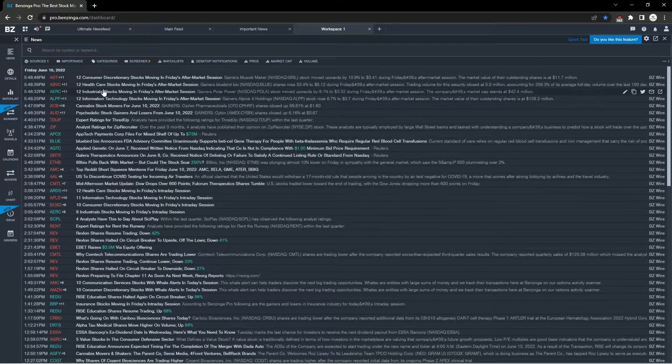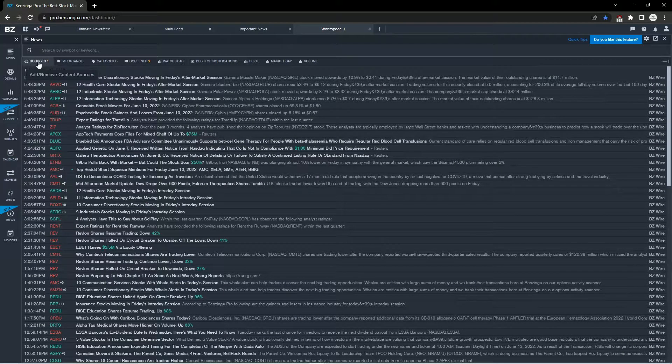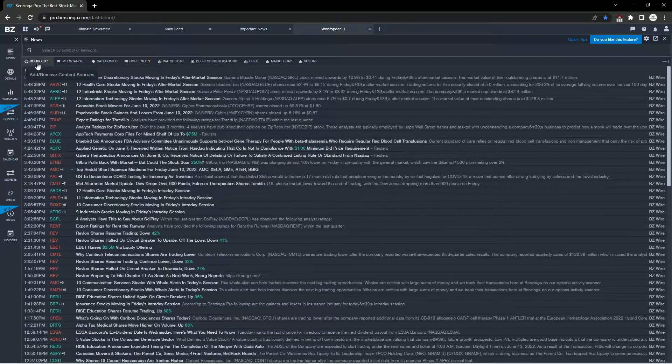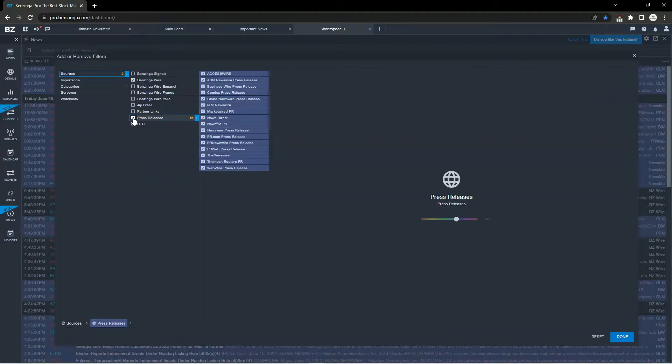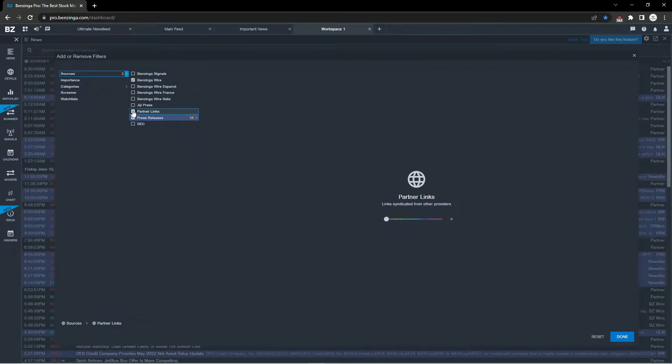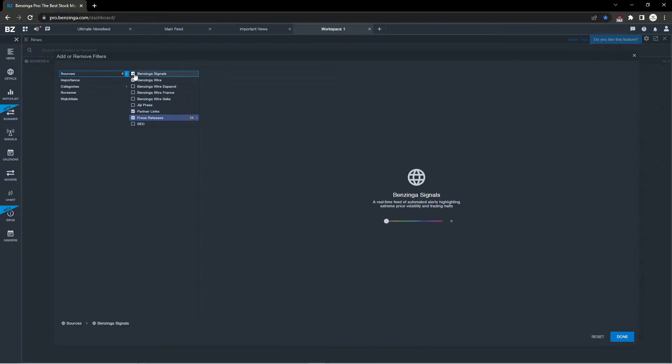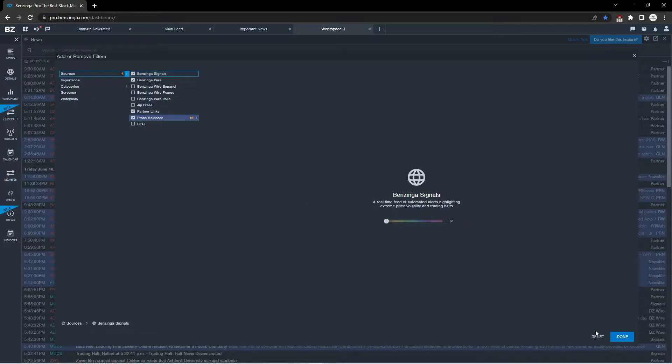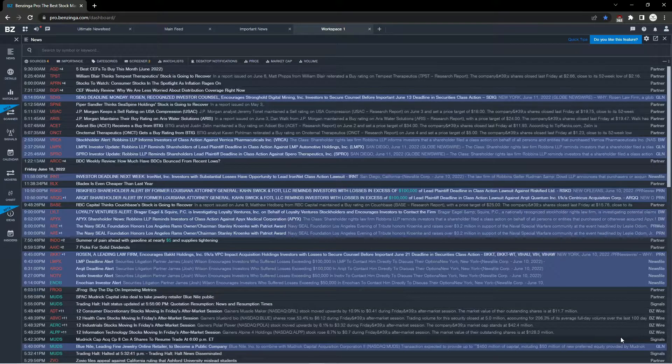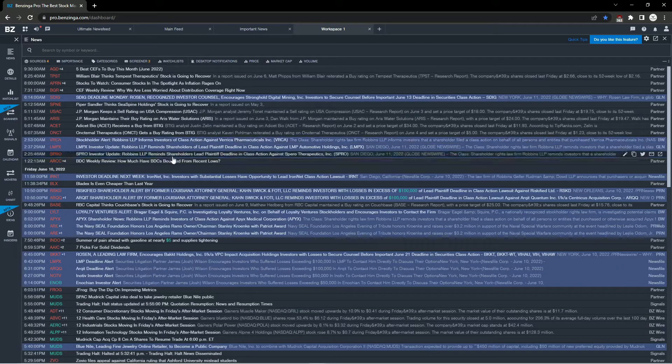Now that we have our filters set, I want to set our sources. Click sources on the left-hand side and I'm going to check press release, partner links, Benzinga wire, and Benzinga signals. These are the four boxes I have checked on my news feed. Hit done and we'll have a list of news articles to pick from.